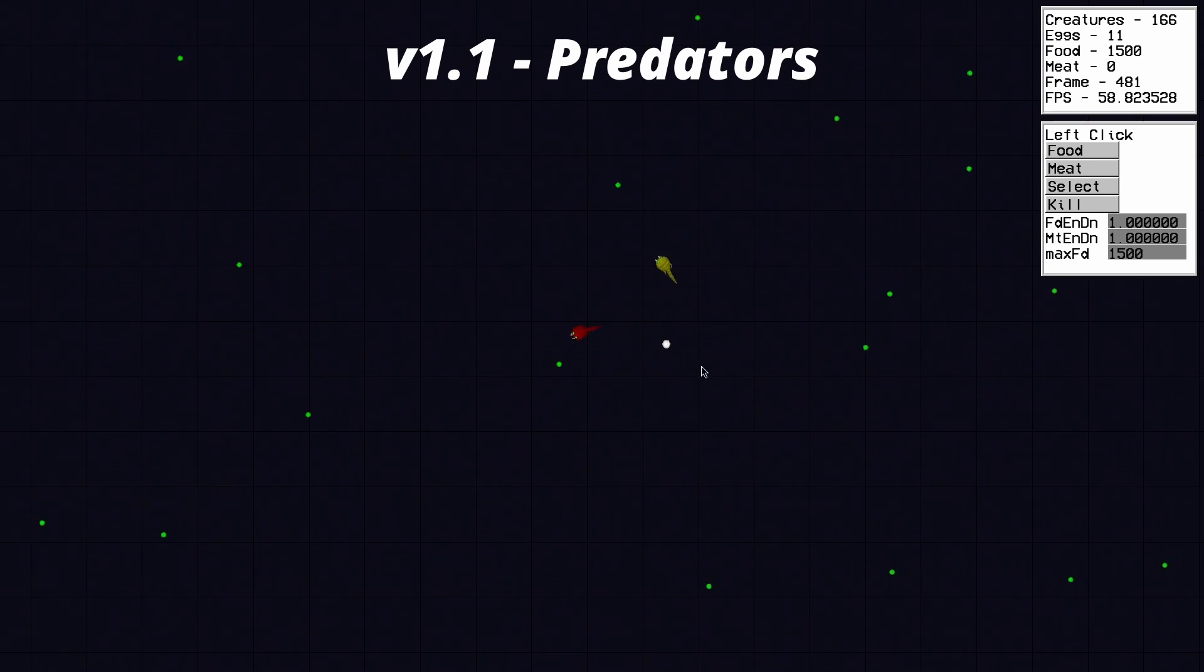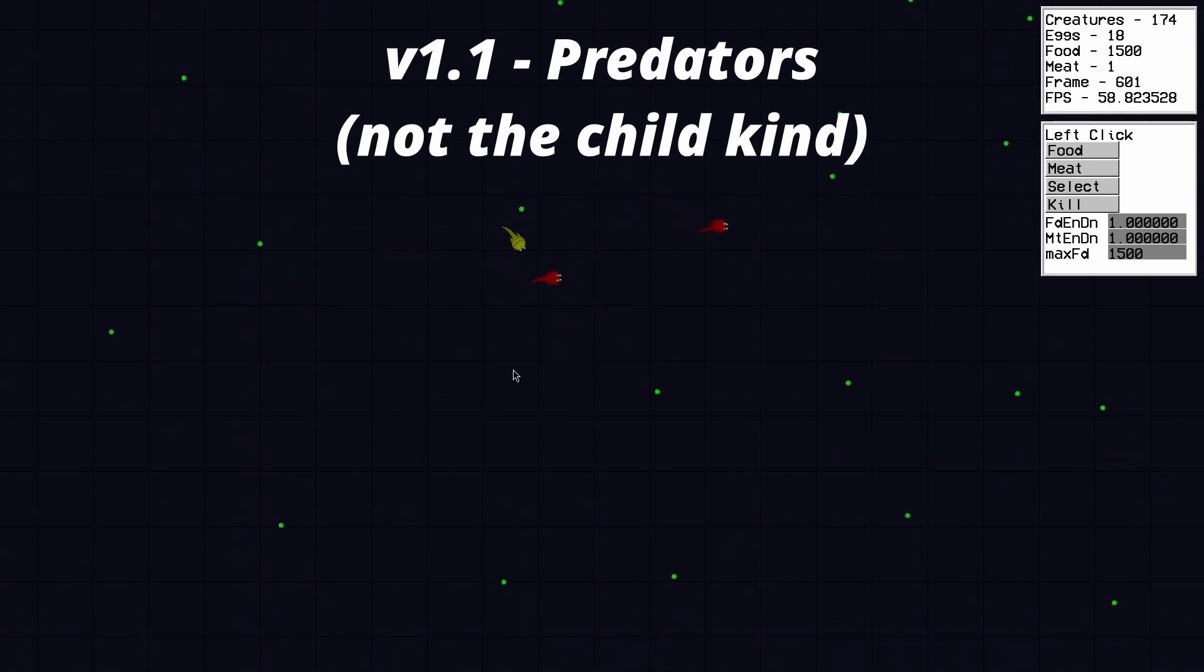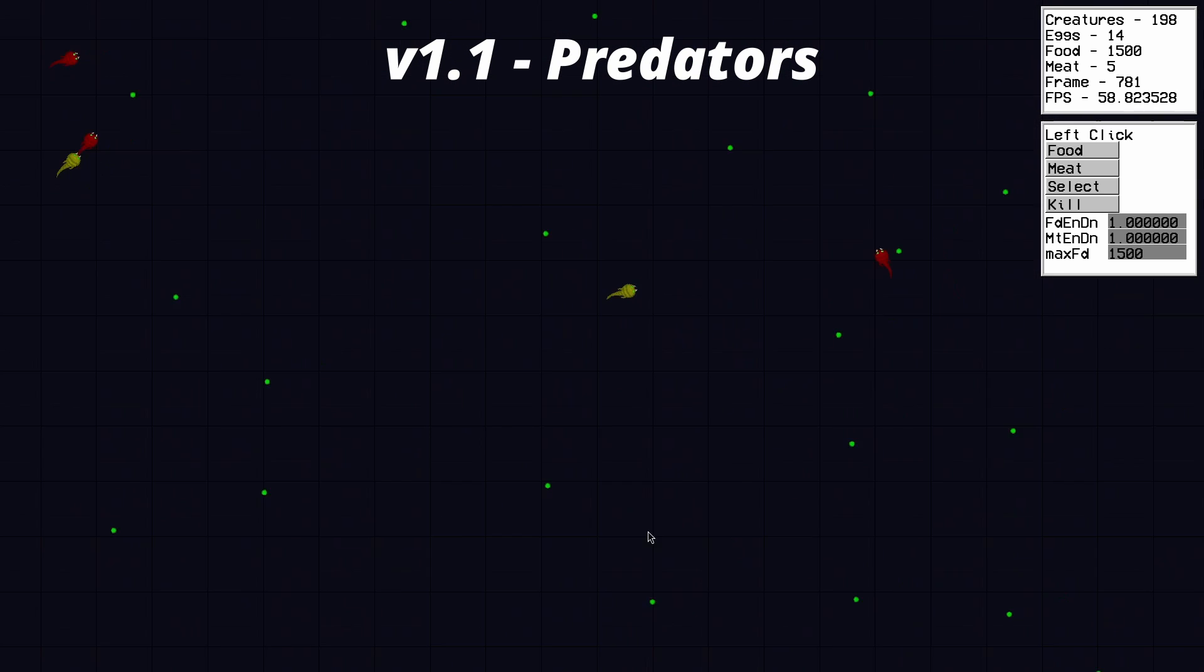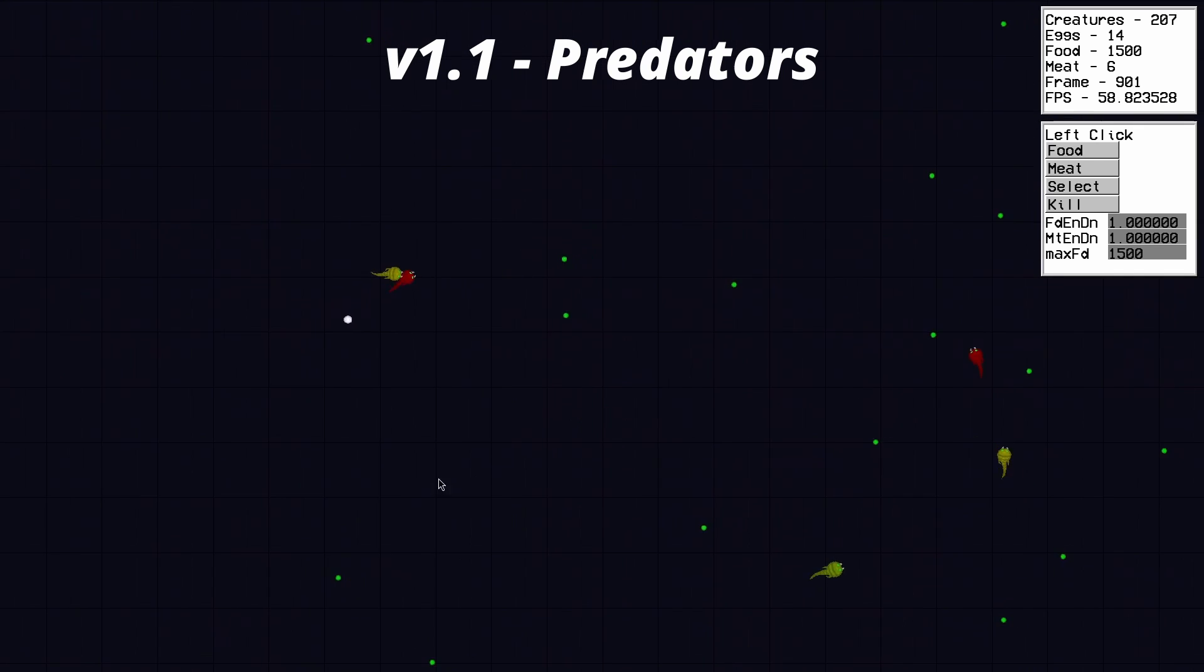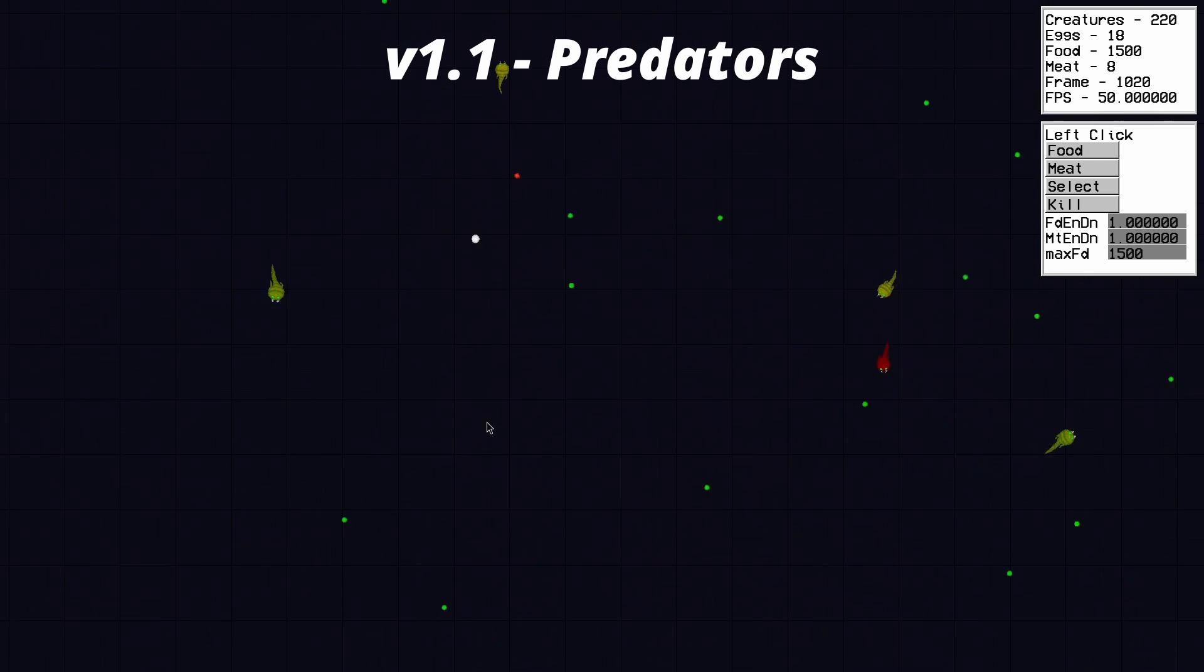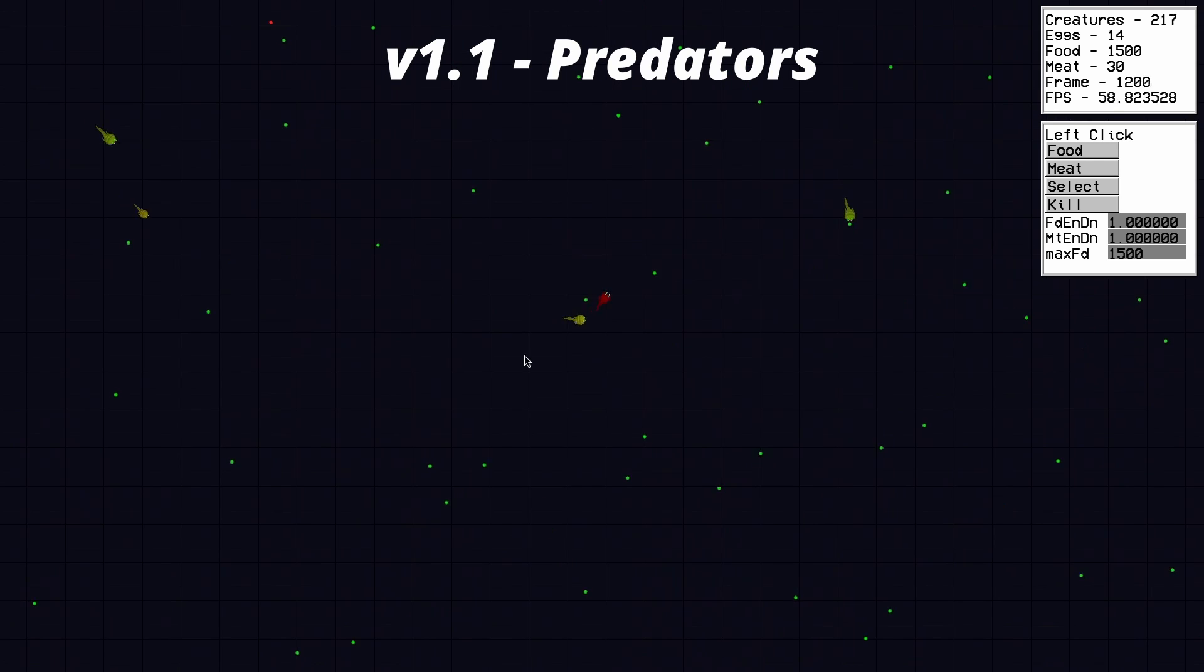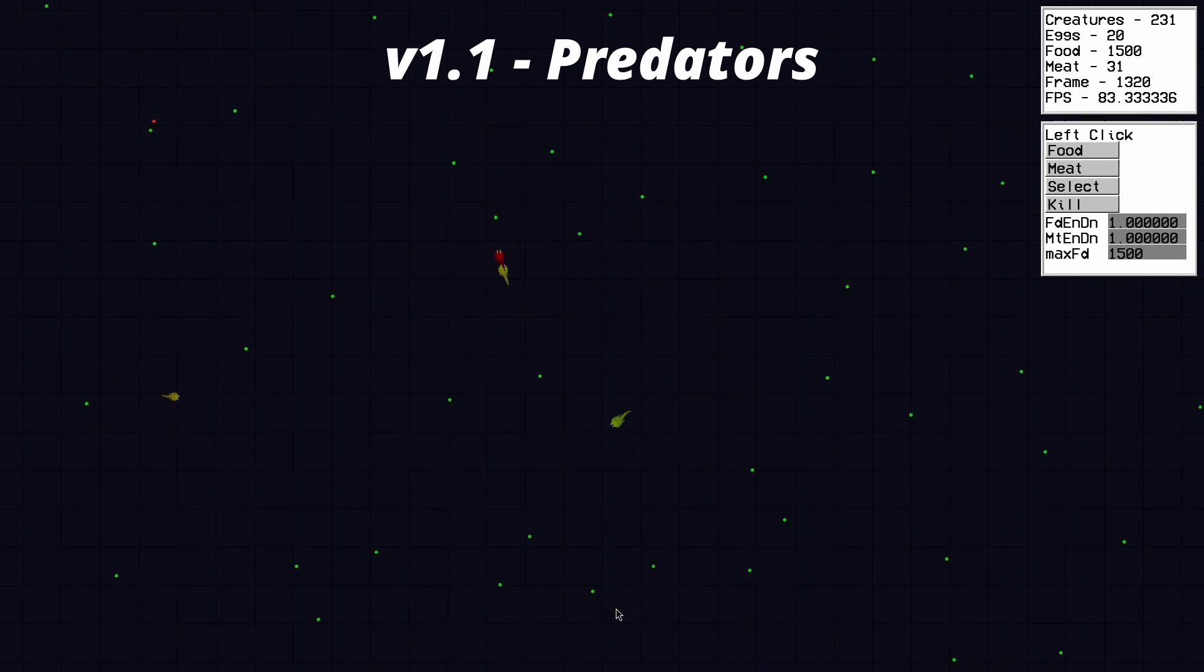But that's where 1.1 fit in, as that's when I added, or at least tried to add predation. No more are these creatures safe from bad decisions and now have to run or swim for their lives from dangerous predators. Or at least that was the idea.